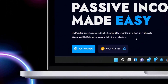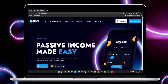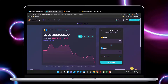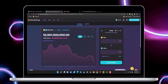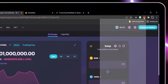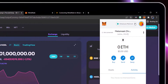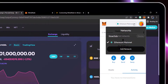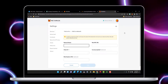First, we are going to copy the HODL contract address. We need to set MetaMask to the Binance Smart Chain network. Select Add Network. Adding a new network to MetaMask is as easy as cut and paste.